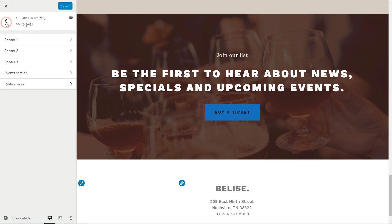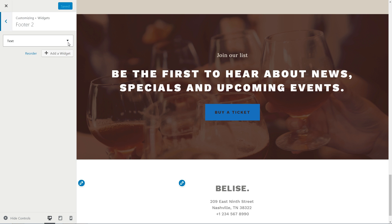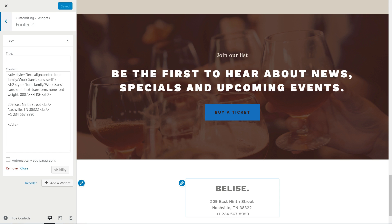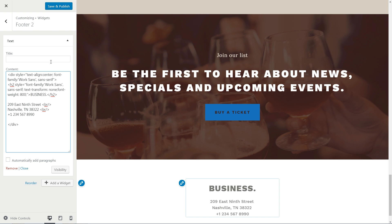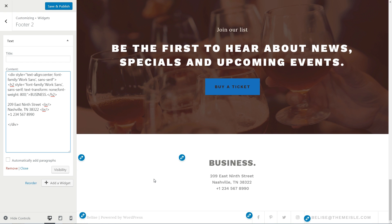Changing the footer text and copyright info is easy. Head to the Footer Widget section and change the center text with your own business info. To quickly access editable fields, simply click on any of the blue pencil icons and you will be redirected immediately to that section in the customizer.